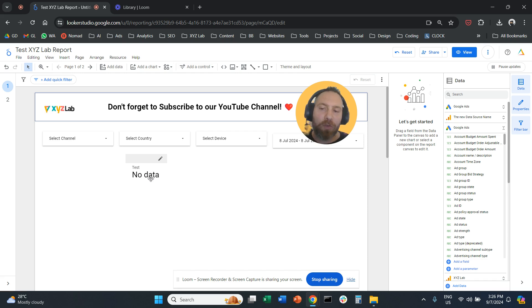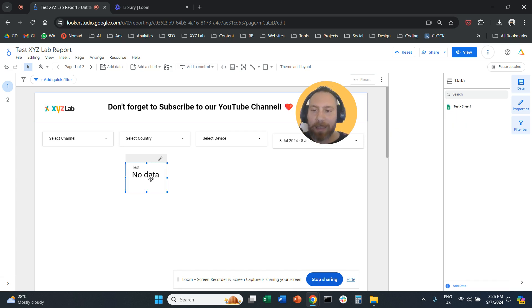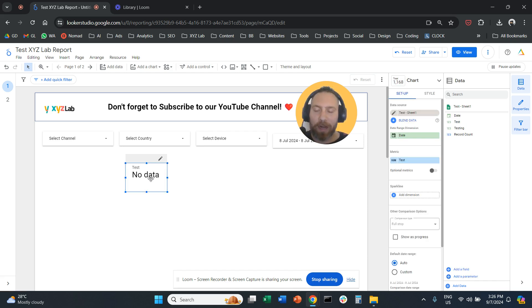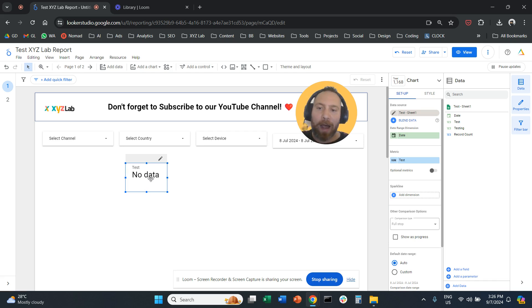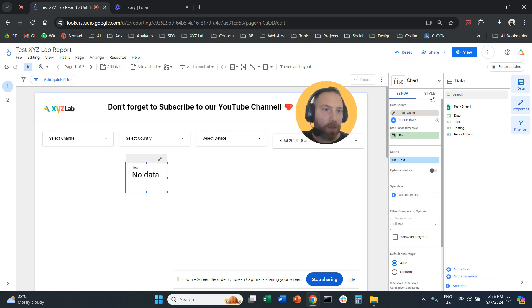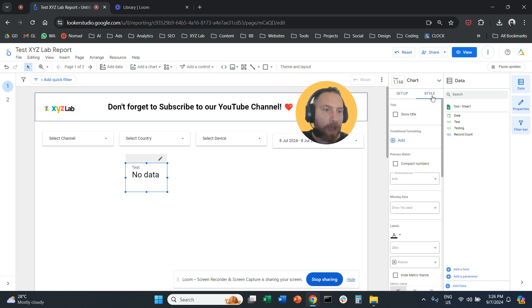All you have to do is select the scorecard that says no data, the table, or whatever other element. Then you're going to go on the right-hand side and click on style.